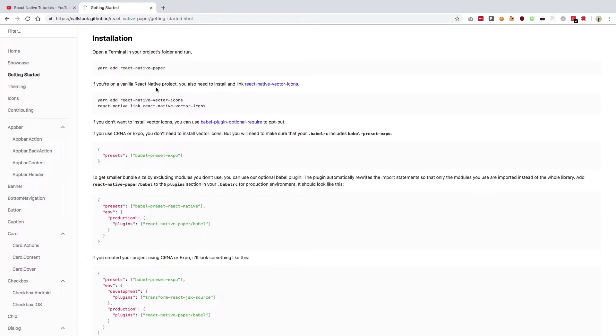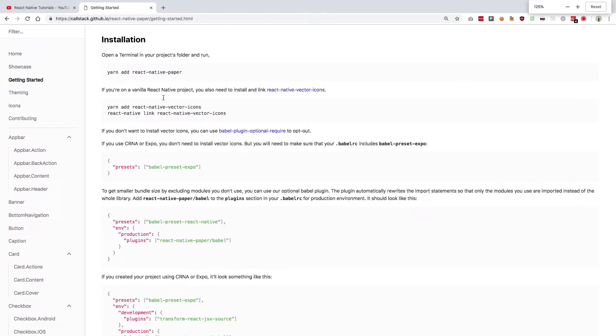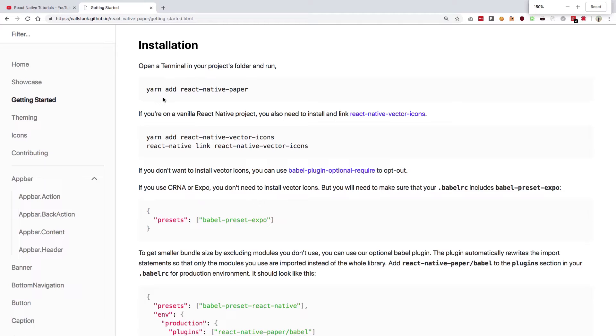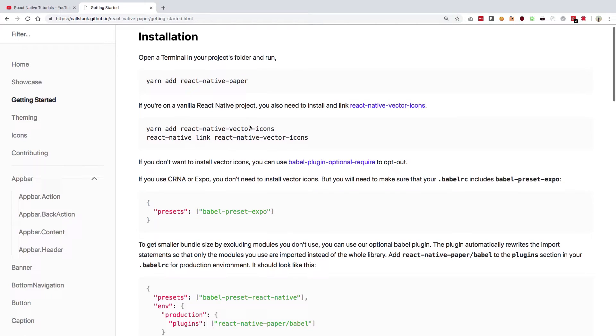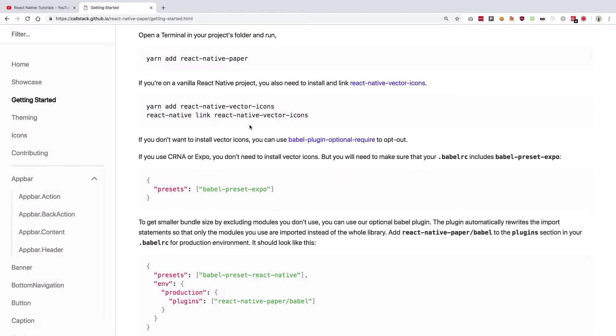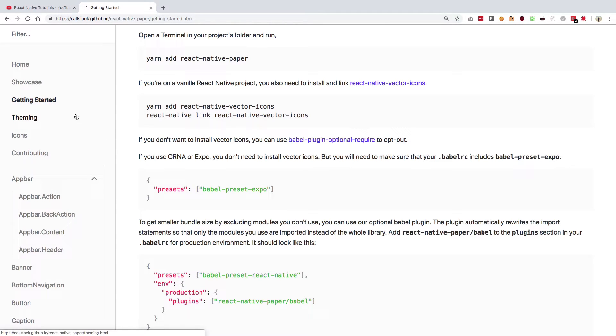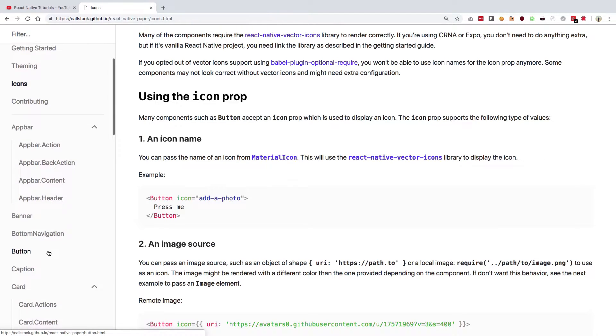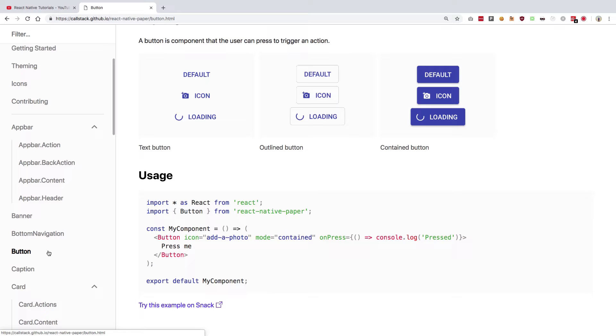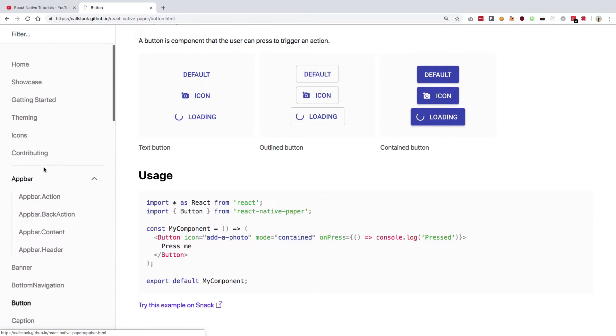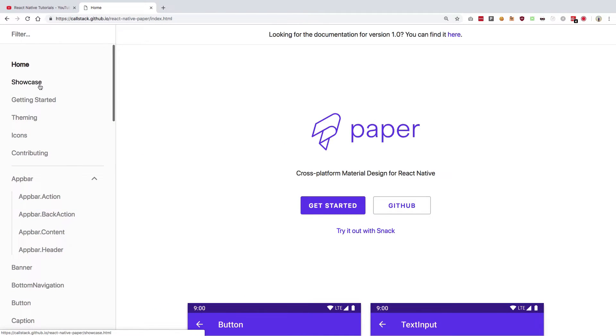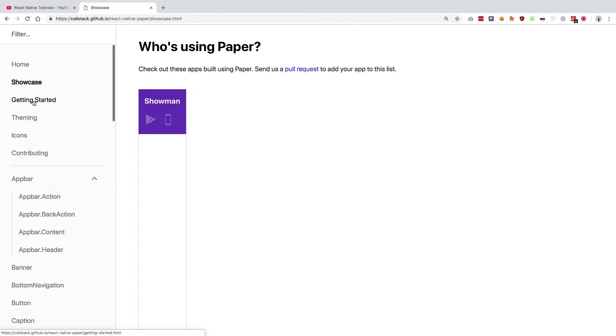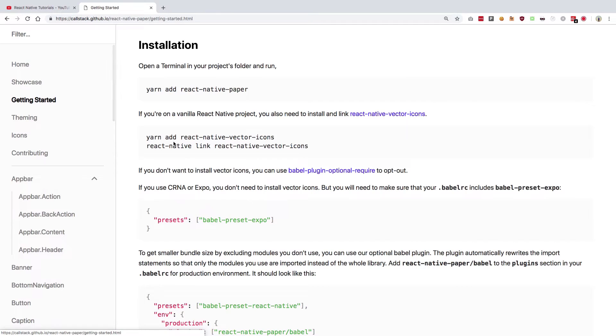The next thing it says is that you have to install react-native-vector-icons. You do not really need to unless you are making use of something which requires icons, like for example an icon or a button icon. But still, it does not really hurt to do that, so you can just go ahead and do that. But I guess I'll just skip it for now.